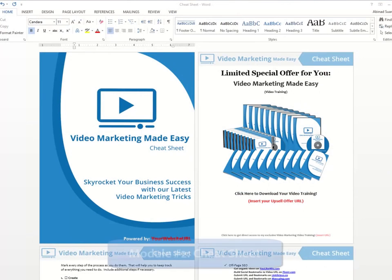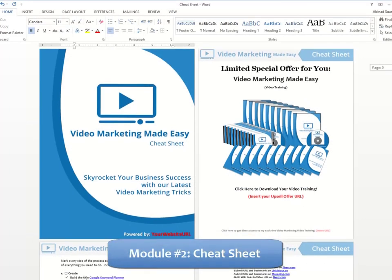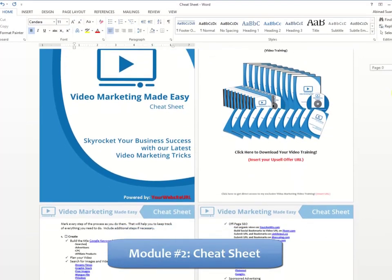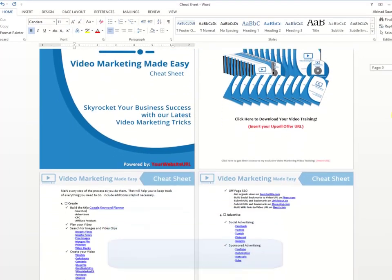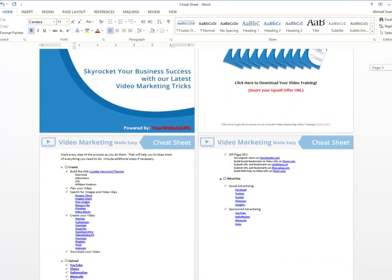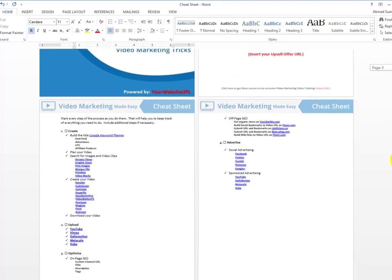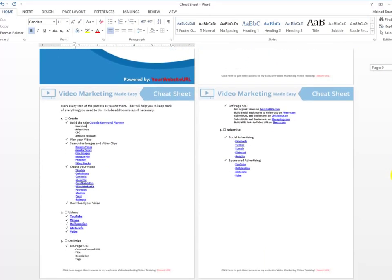Module 2: Cheat Sheet - This cheat sheet is a handy checklist that your customers can print out and use to easily take action at every step of the process.